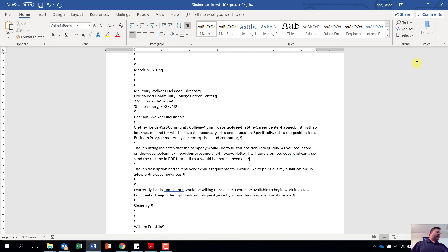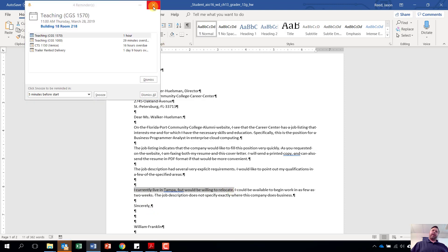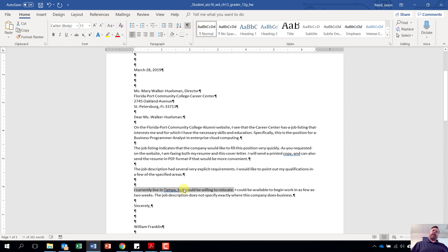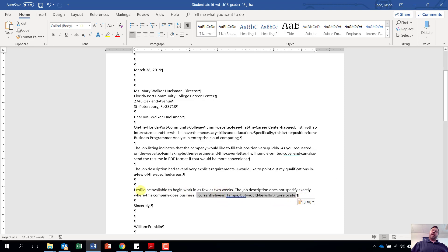Step seven: on page one in the paragraph that begins with 'I currently.' We want to move the first sentence — 'I currently live in Tampa, will be willing to relocate' including the period — to the end of the paragraph. Highlight the entire sentence, hover over the highlighted text, then click, hold, and drag it to the very end of the paragraph and let go. It will move that sentence to the end.